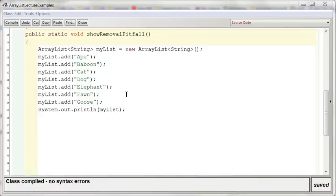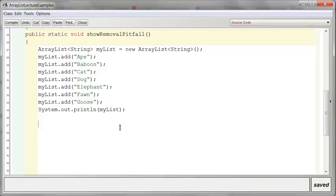Let's say I want to go through my ArrayList here and remove all of the words that contain the letter A. Let's check this out. Let's see what I can do here.